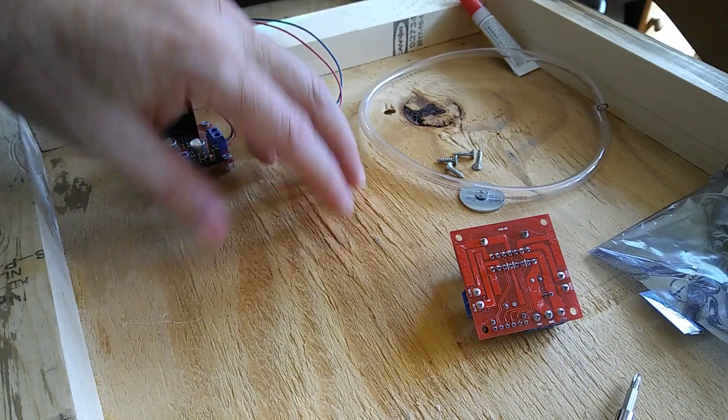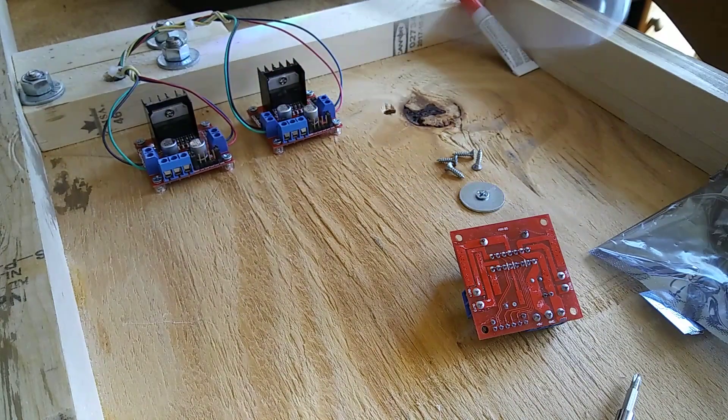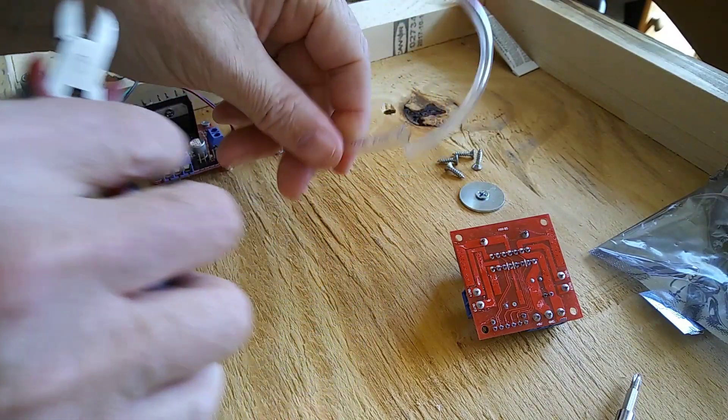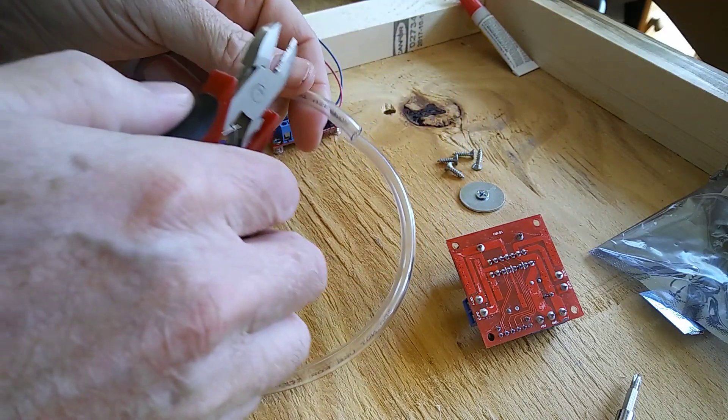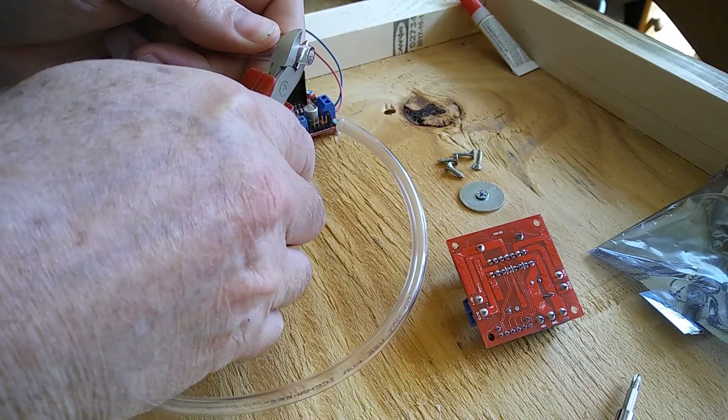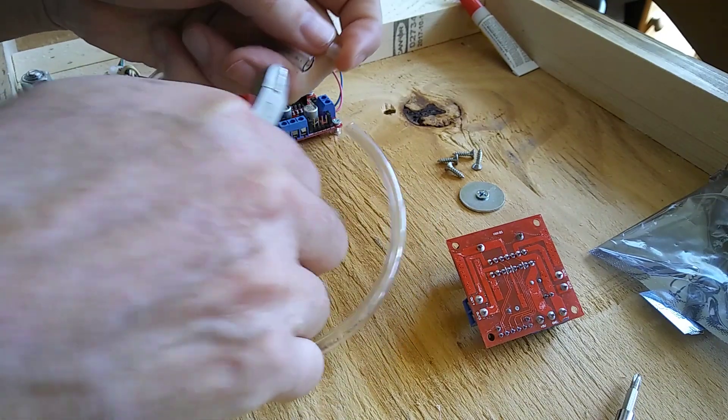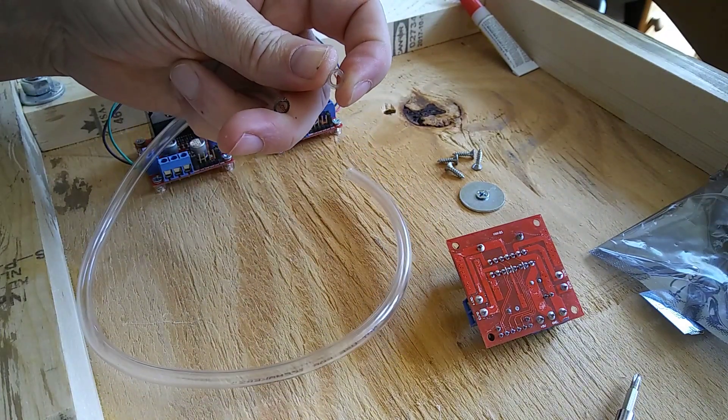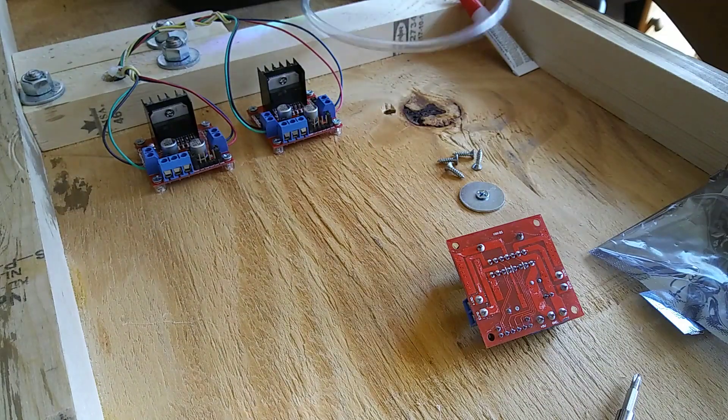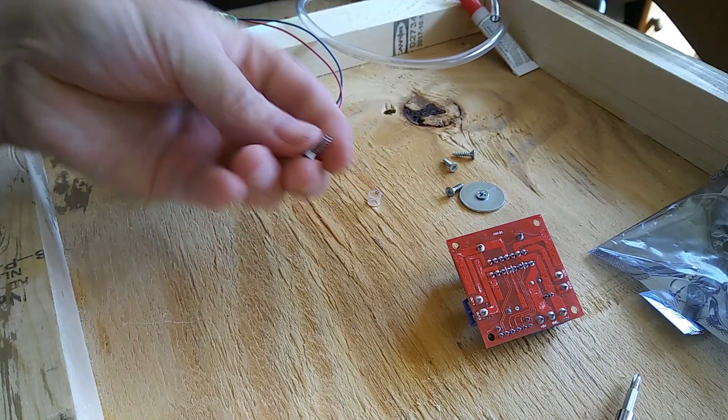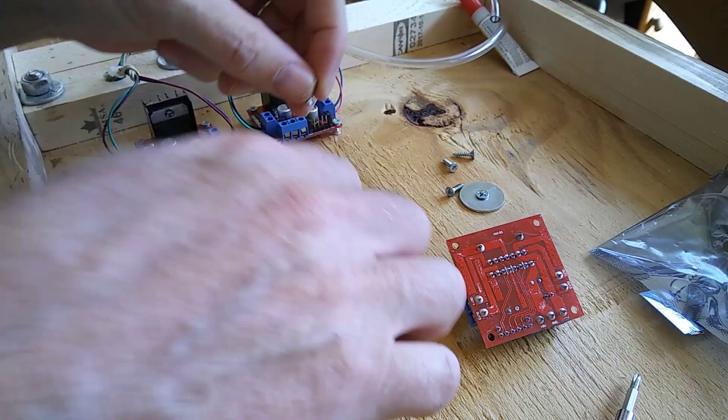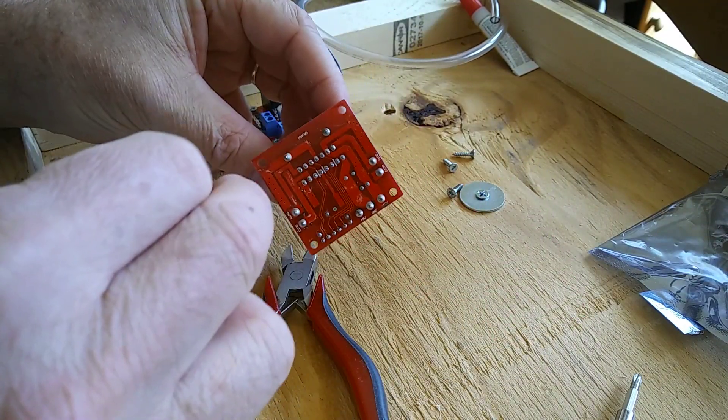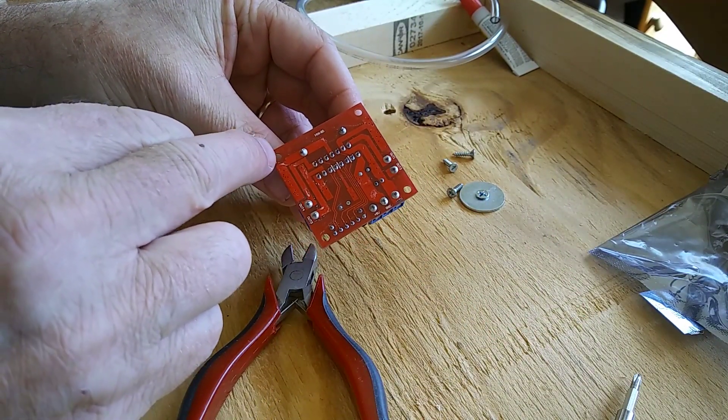So to make standoffs, all I do is get a piece of vinyl tubing, and then I get my cutters and I cut off about a three-sixteenth inch piece of vinyl tubing. I have found that almost all of these modules come with three millimeter holes.